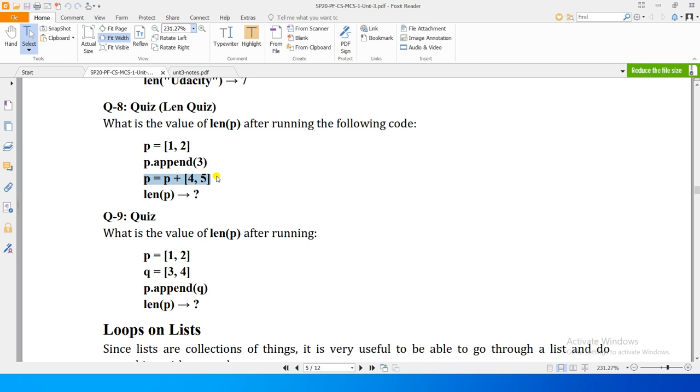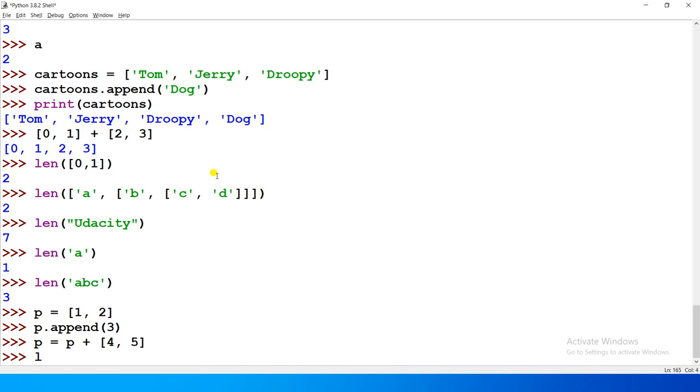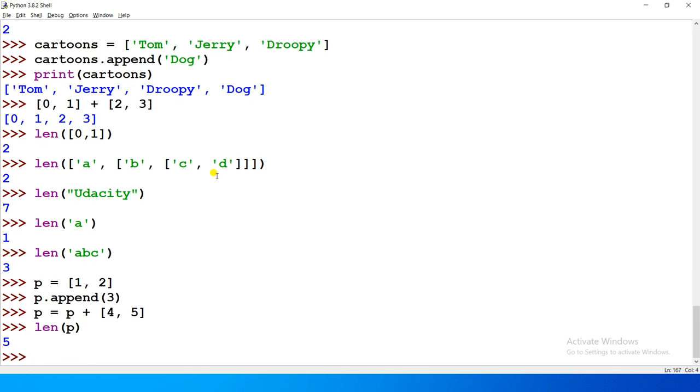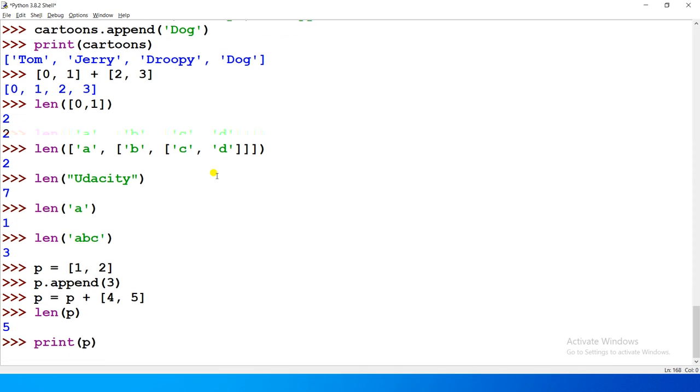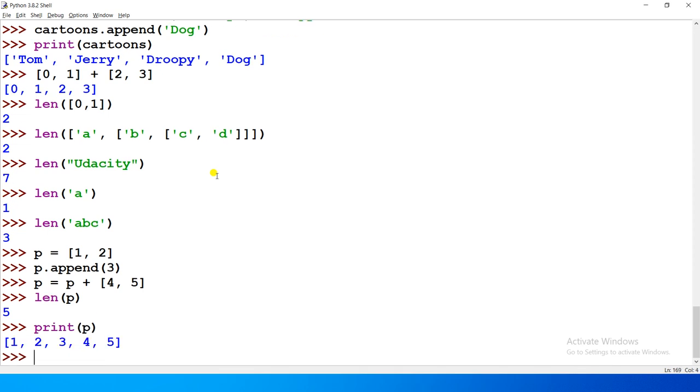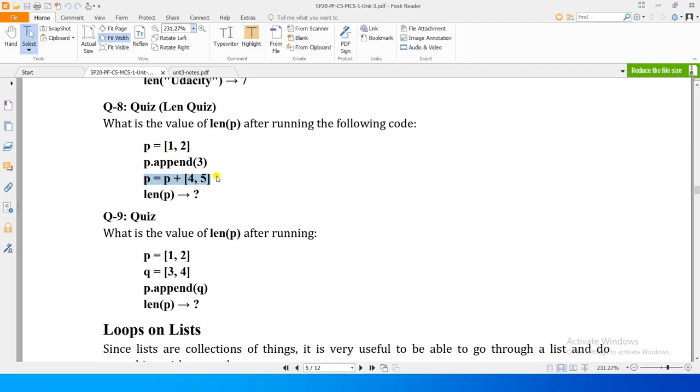Now if we check the length of P, what will you think? I think it is very easy to guess. It will be containing 5 elements in it. And you can print to check what those 5 elements are: 1, 2, 3, 4, and 5, right? So that was relatively simple to guess.